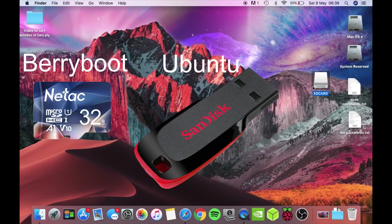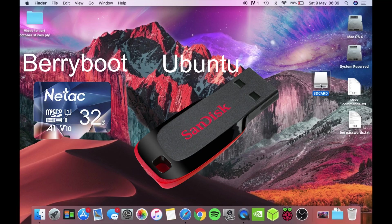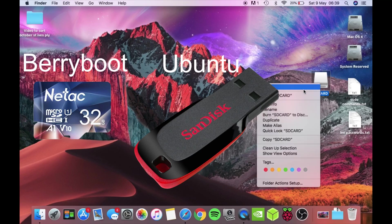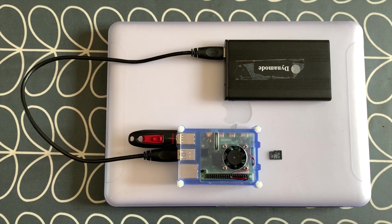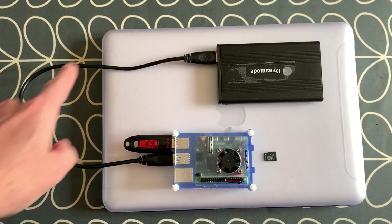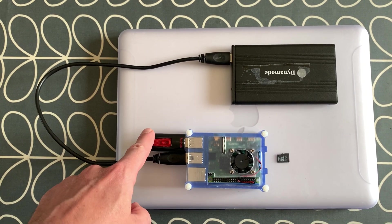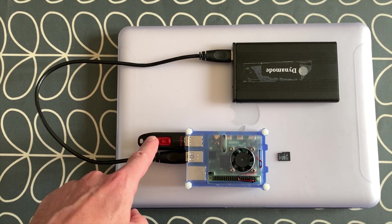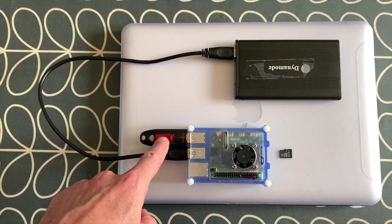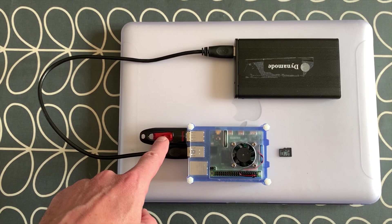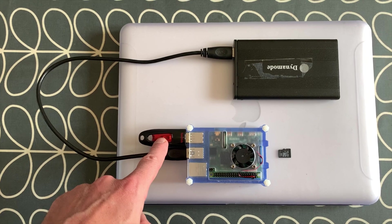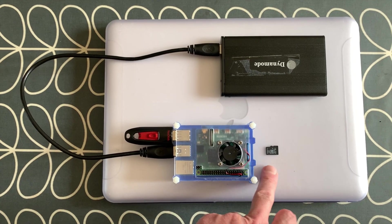Okay, so this is how your setup looks. We've got the SSD drive plugged into the USB, we've got the USB stick which has the Ubuntu 20.04 image on it, and then we've got the micro SD card which is the Berry Boot.